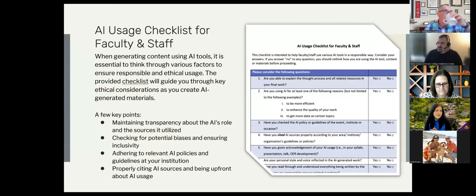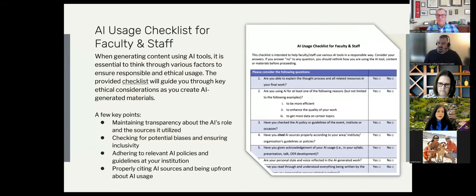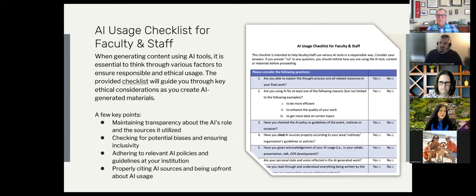We took a holistic approach and tried to be fairly comprehensive about the concerns we encountered. The checklist is rather short — about 13 questions — to help faculty and staff gauge how they're using AI. It guides you through key ethical considerations: Are you being transparent about the role AI plays in your research? Are you being transparent about sources? Did you check for potential biases and ensure inclusivity? Are you following AI policies at your institution? Have you properly cited those AI sources? And are you using AI to complement your own research?